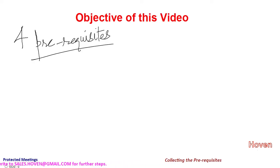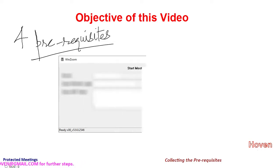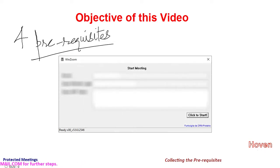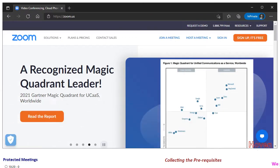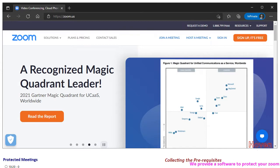In this video we shall collect the four prerequisites for starting a meeting through the Hovn Start Meet software. First of all, open the Zoom website in any browser such as Chrome or Edge. You should see a page similar to this one.